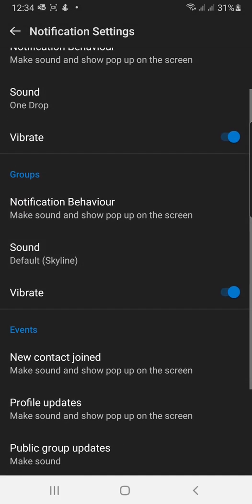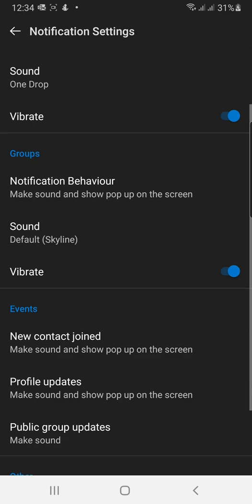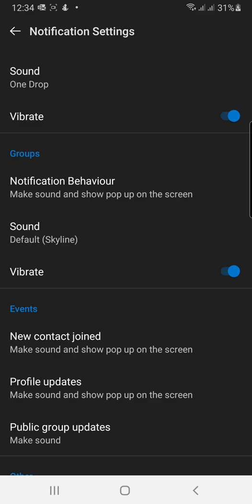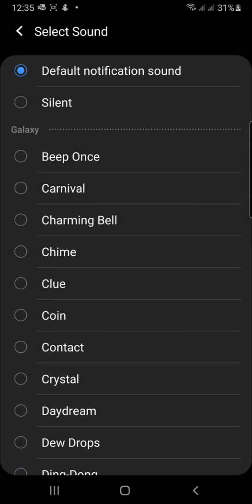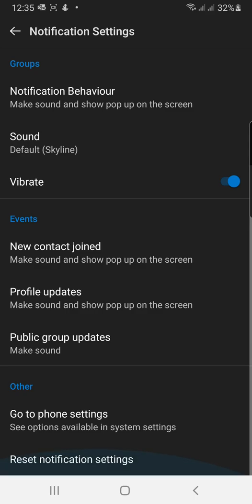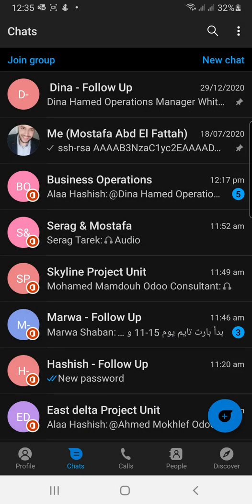For groups, you can do the same. For chatting groups, you can set notification behavior to 'Make sound and show pop-up on the screen.' You can choose the sound that you need. That's how simple it is to use Microsoft Kaizala, one of the amazing Microsoft tools. Thank you.